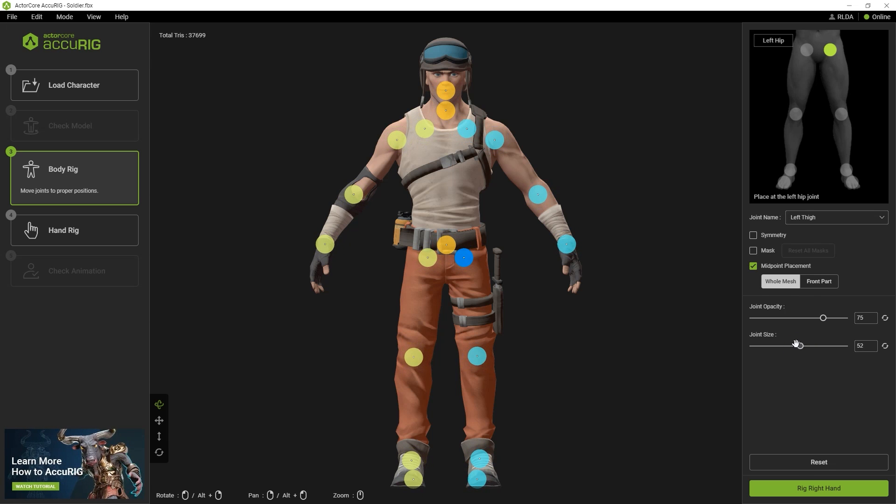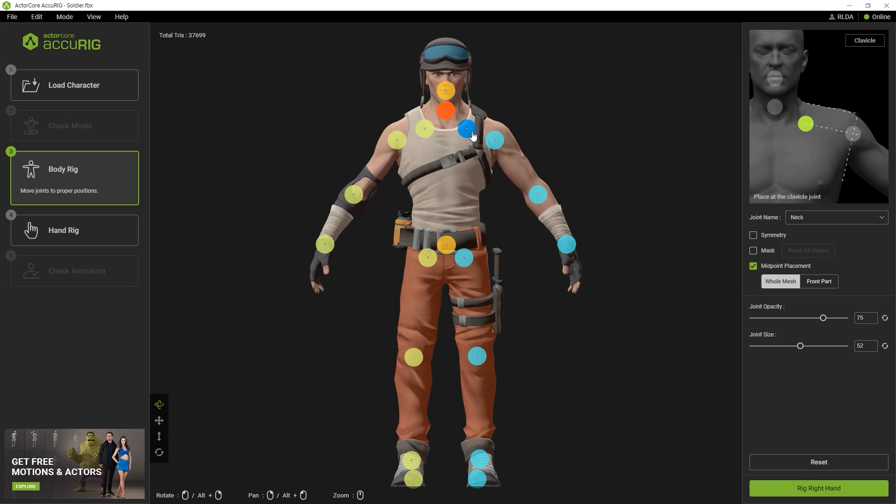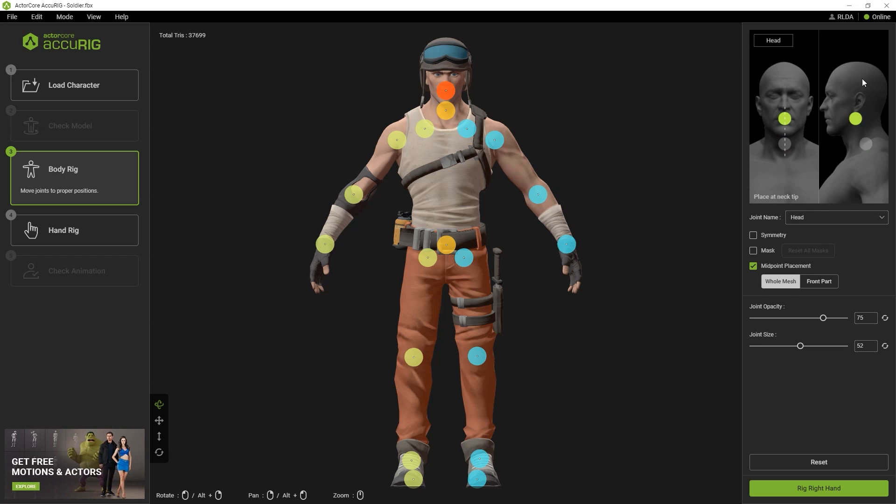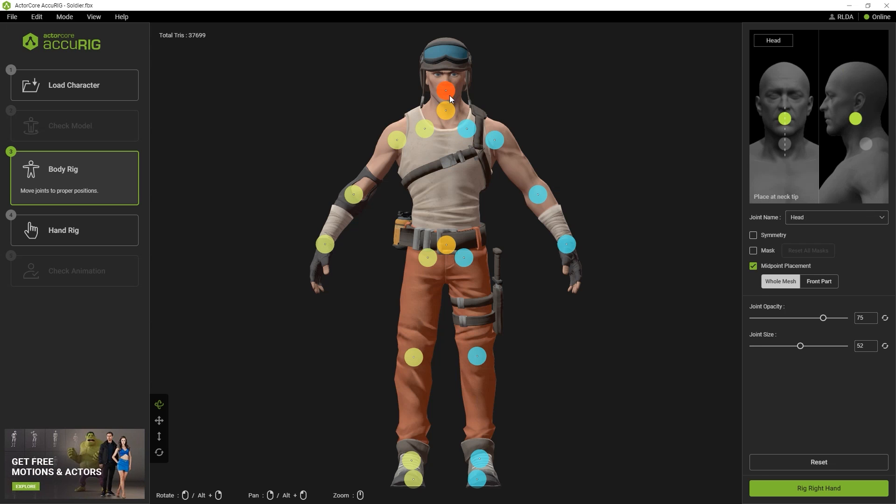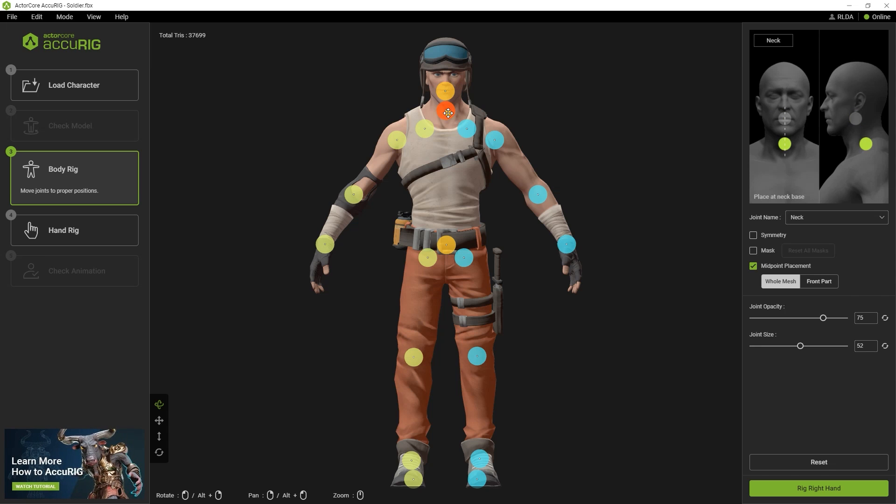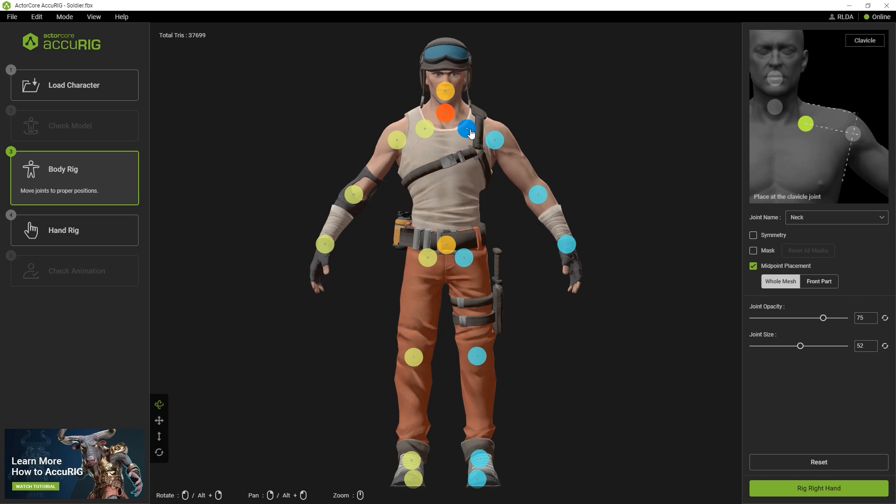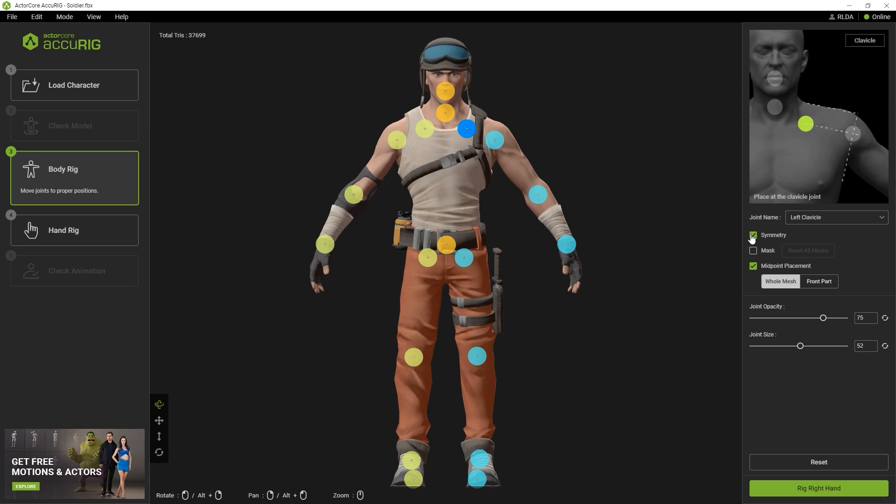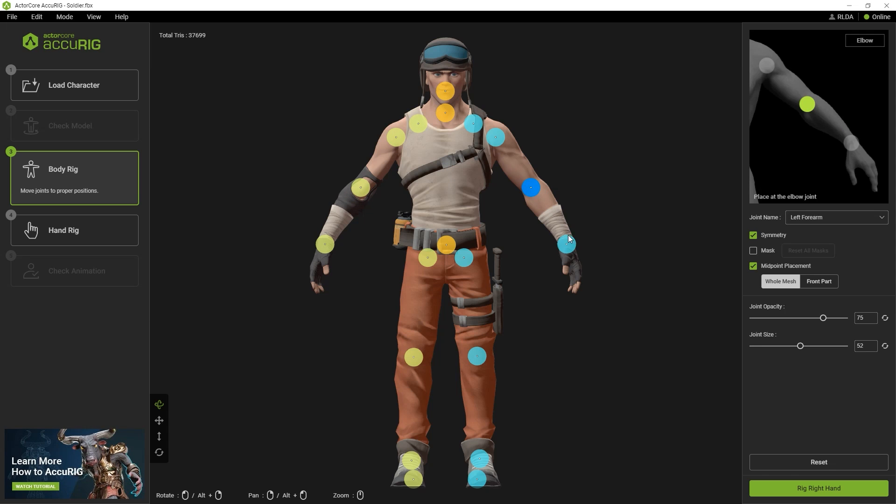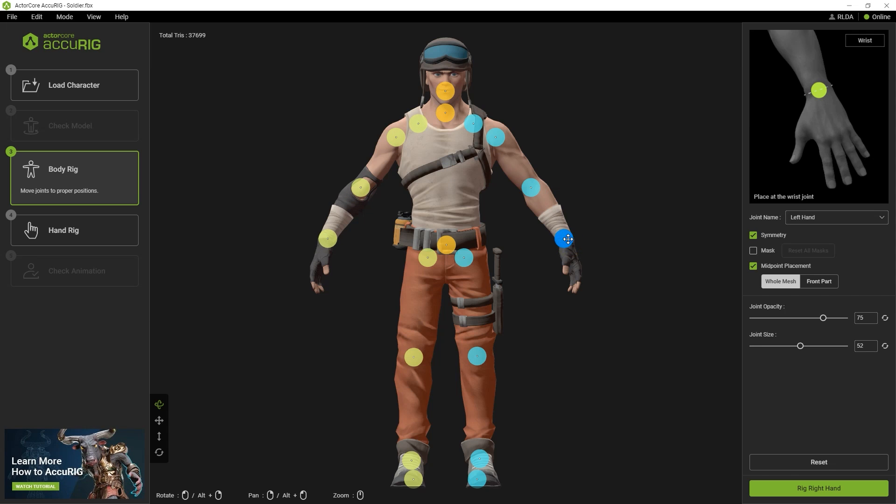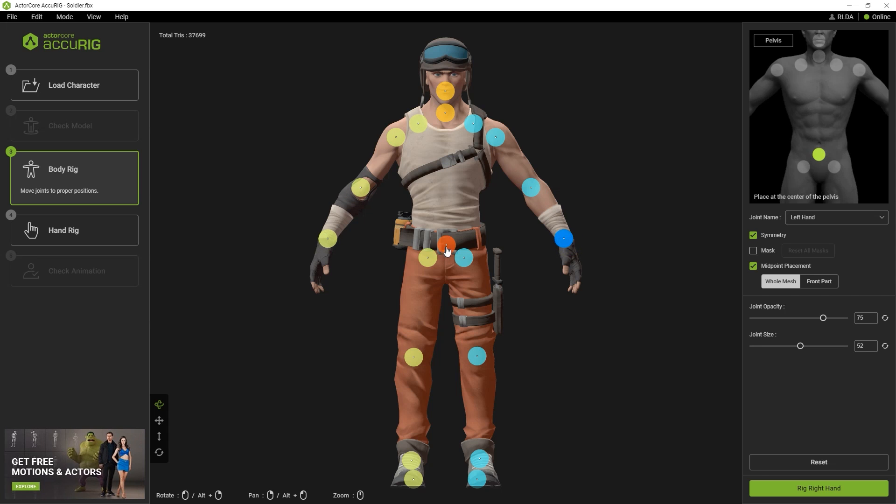You can refer to the reference image to ensure that they are in the correct position, and once you pick a joint, you'll see the respective dummy point highlight. If you have symmetry selected, you'll be able to move the left and right joints simultaneously. Use the reference image on the right to determine the exact position where each joint should be, as some may need some tweaking.